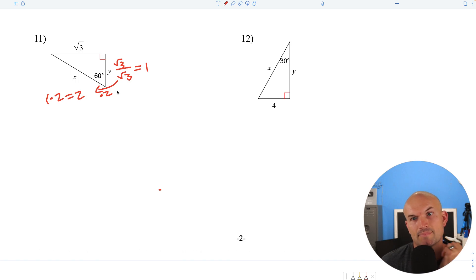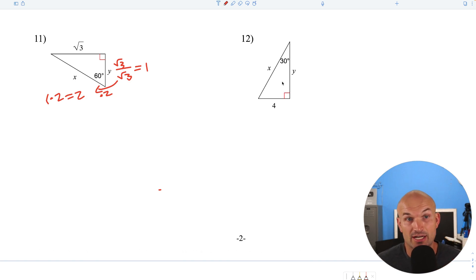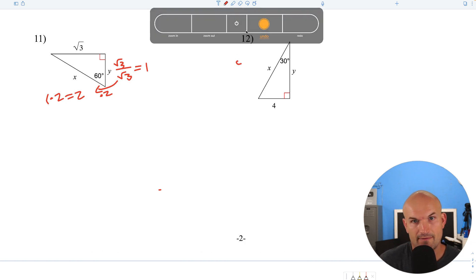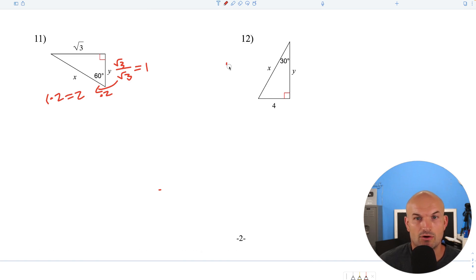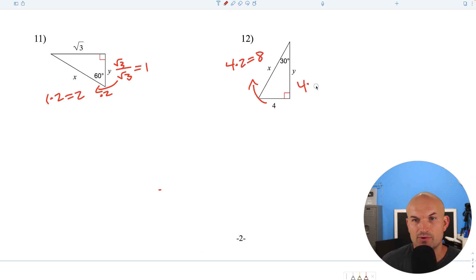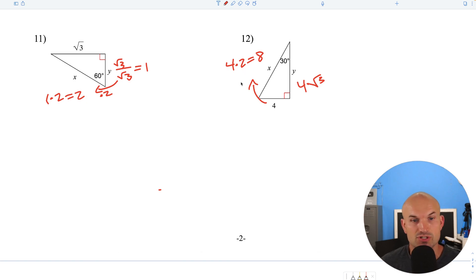Another 30-60-90 triangle, and this time we're given the short side. To get the hypotenuse, multiply by 2: 4 times 2 equals 8. To go from short leg to long leg, multiply by the square root of 3 — there's nothing to simplify, so we just leave it as 4 square root of 3.